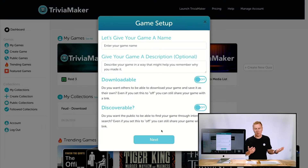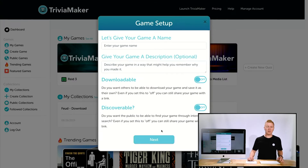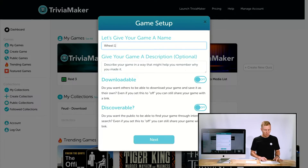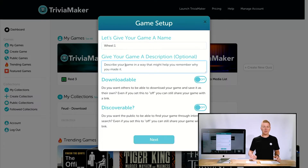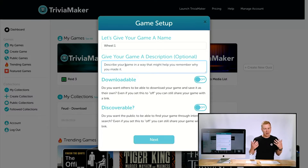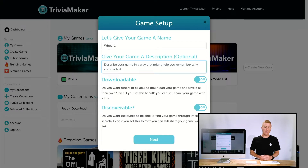We can change the colors later if we'd like. We'll give it a name — 'Wheel One' — and then there's a place to give a description, which is a simple place to put notes about what's in it or to tell other people what your game is about.